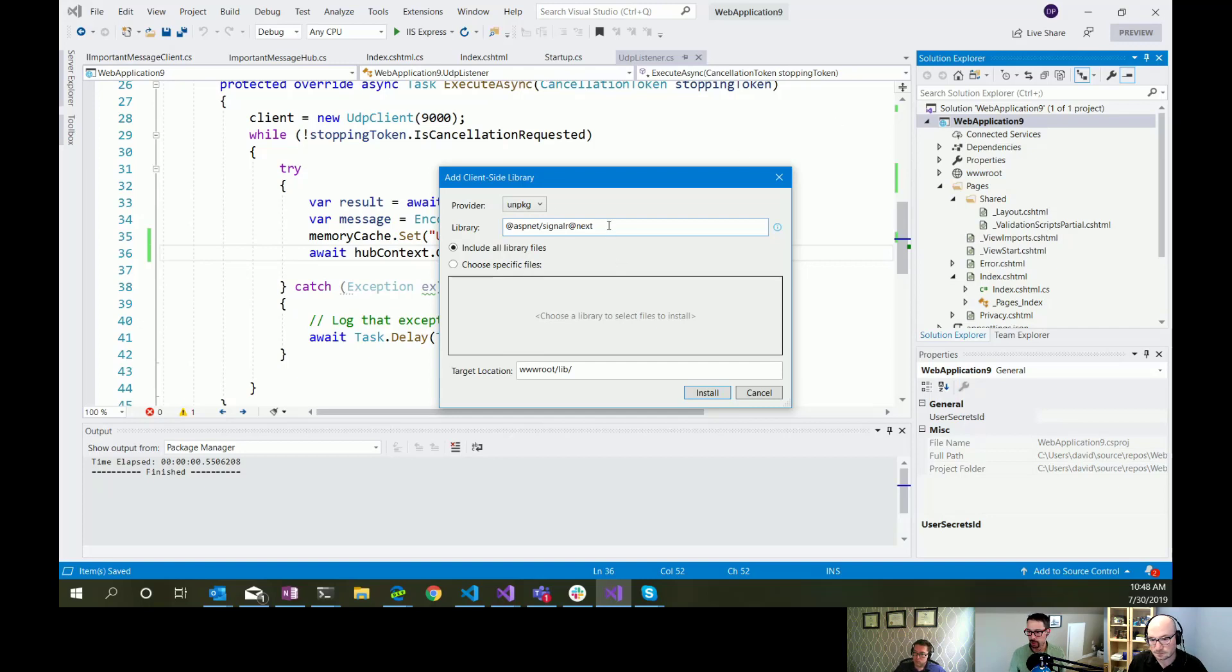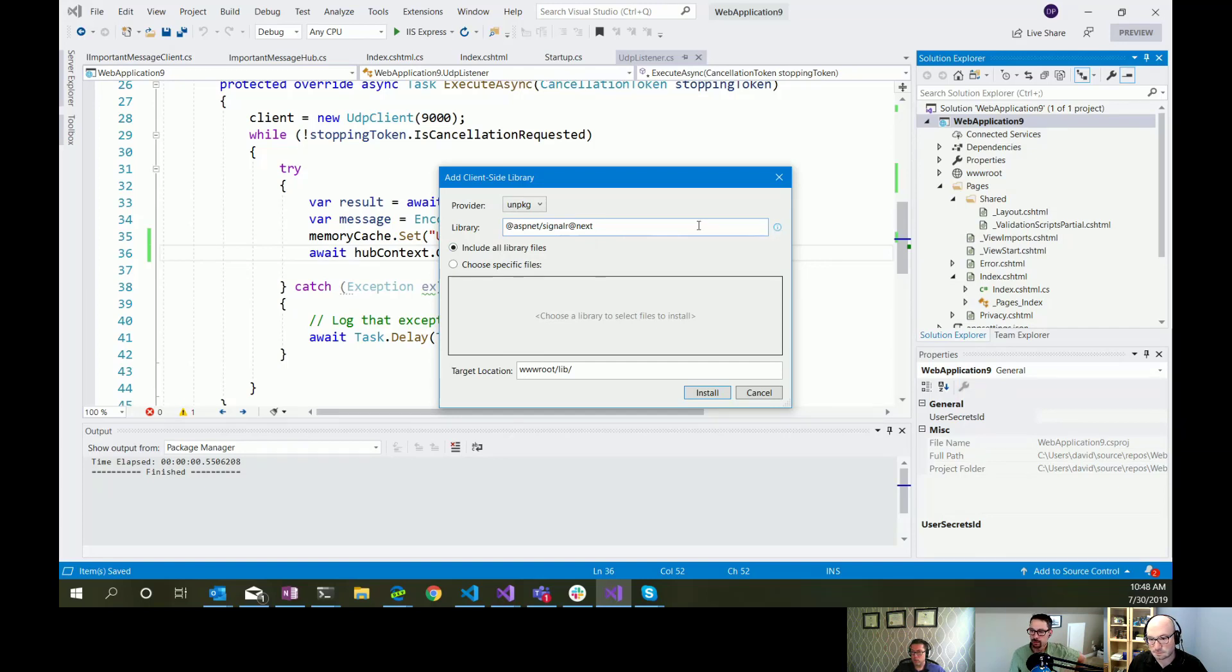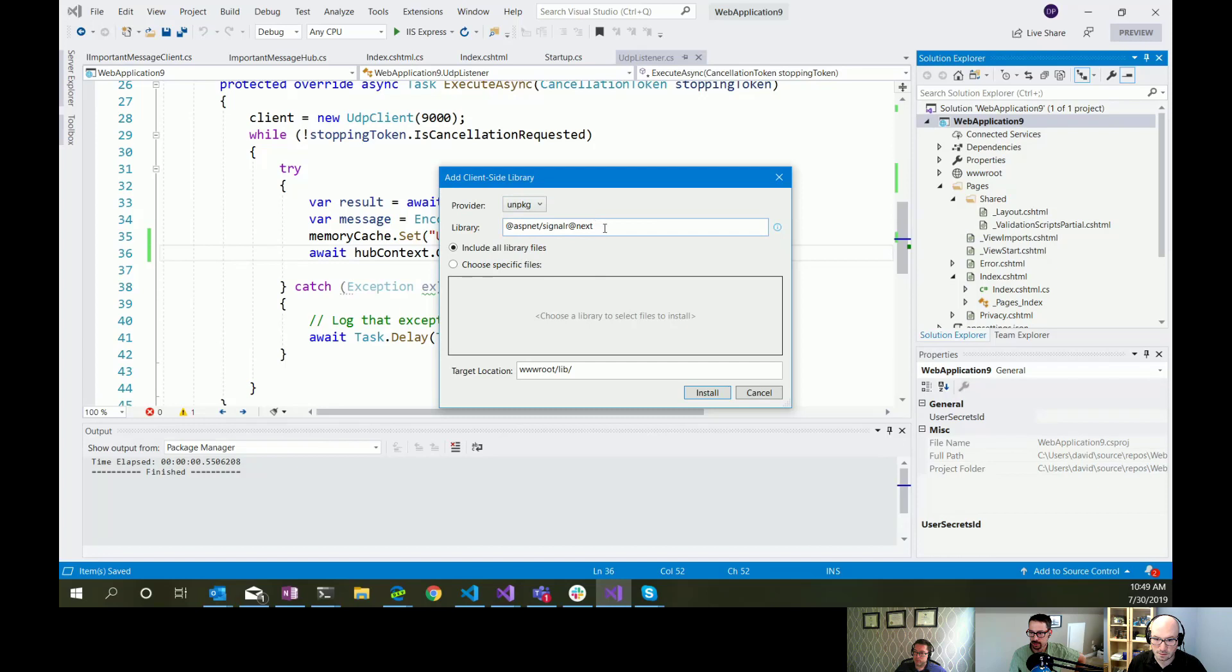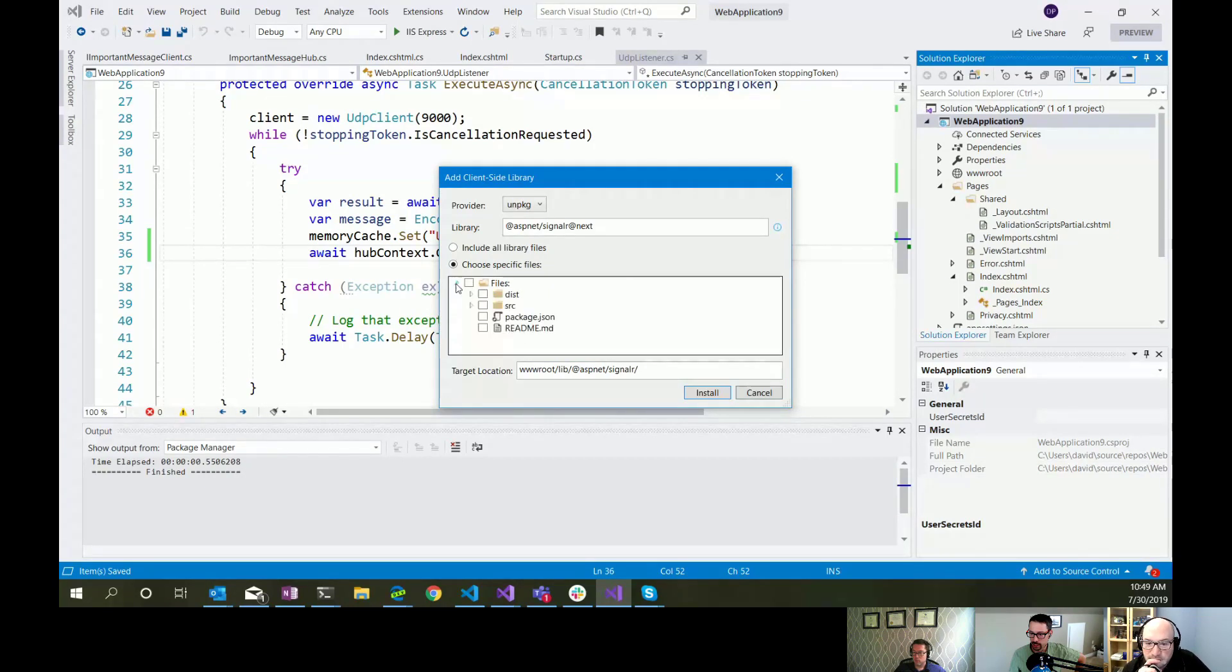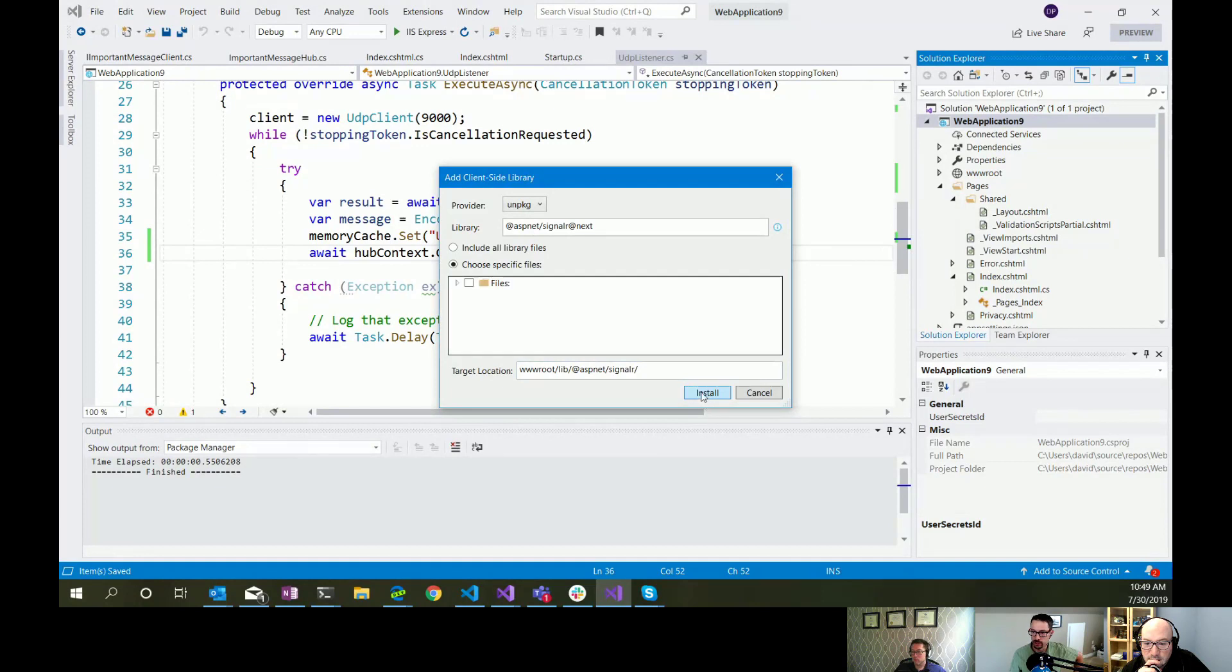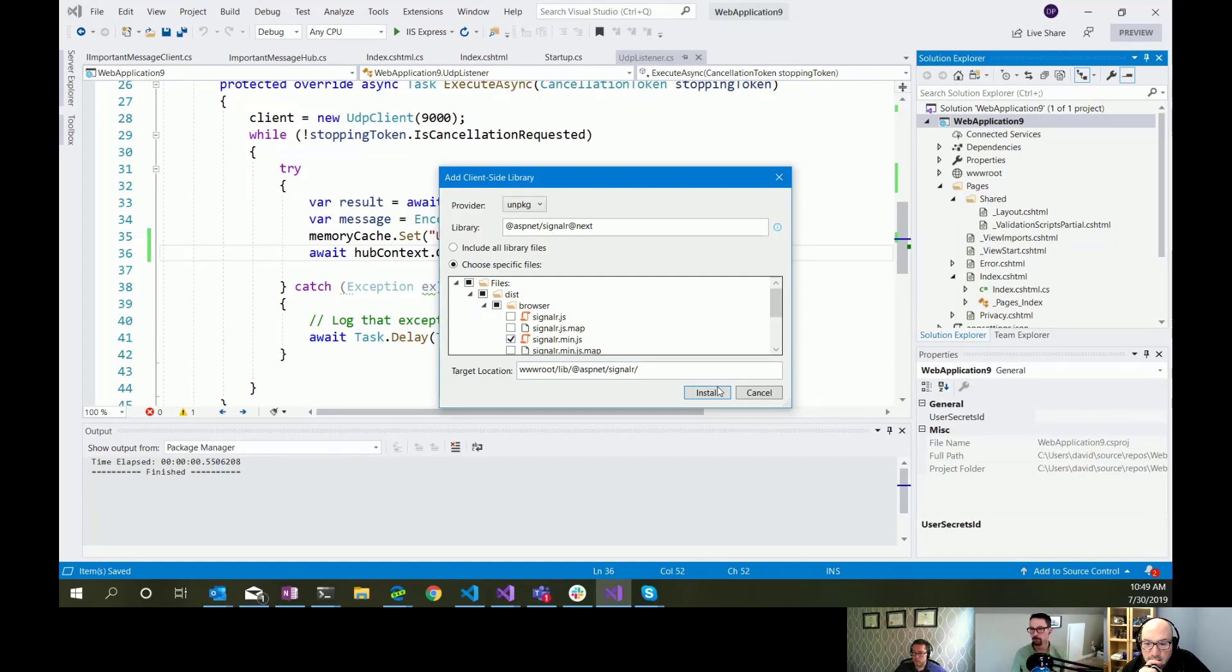And it is ASP.NET slash SignalR. And I happen to be using ASP.NET Core 3 here, which is currently in preview. So I need to specify that I want the app next version. I think I saw something somewhere suggesting that they were going to drop the ASP.NET moniker from SignalR. I remember hearing that too. I don't know that it's happened yet. But it's interesting that this isn't finding the results. There it is.